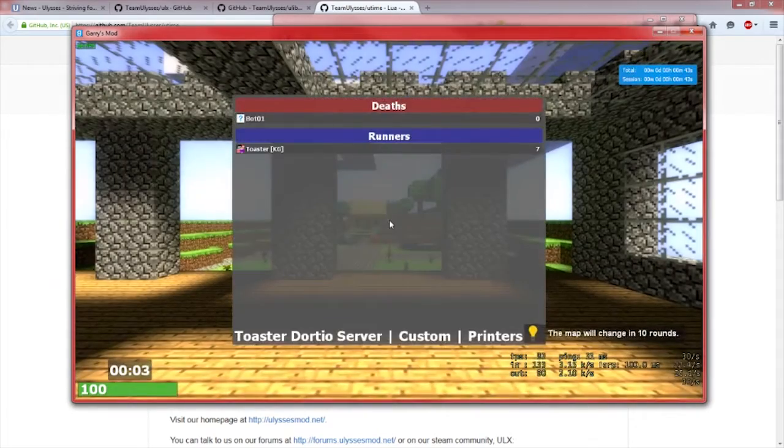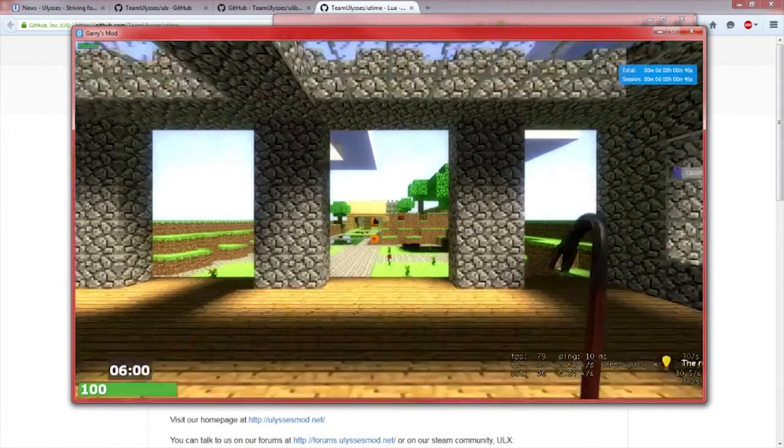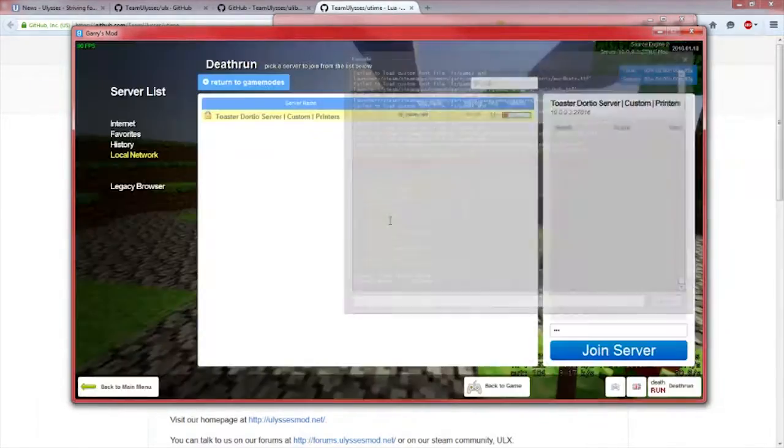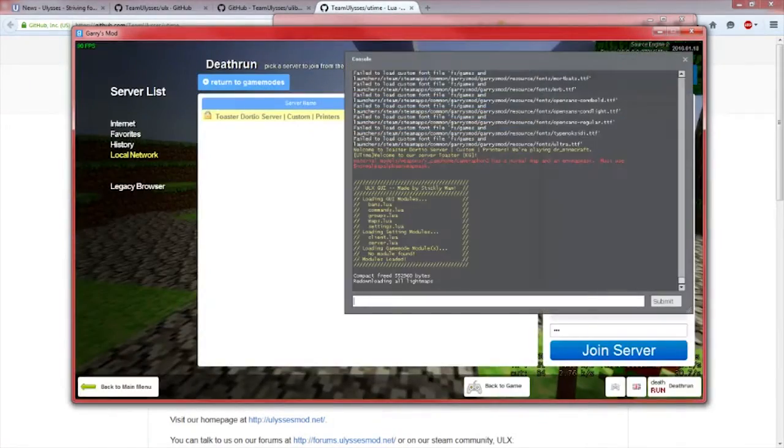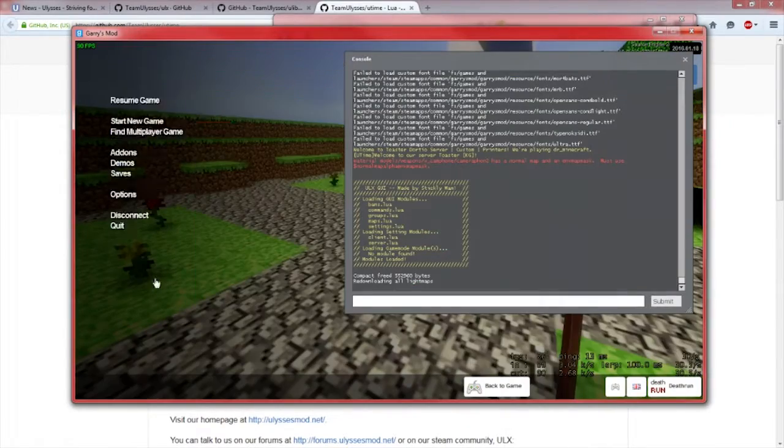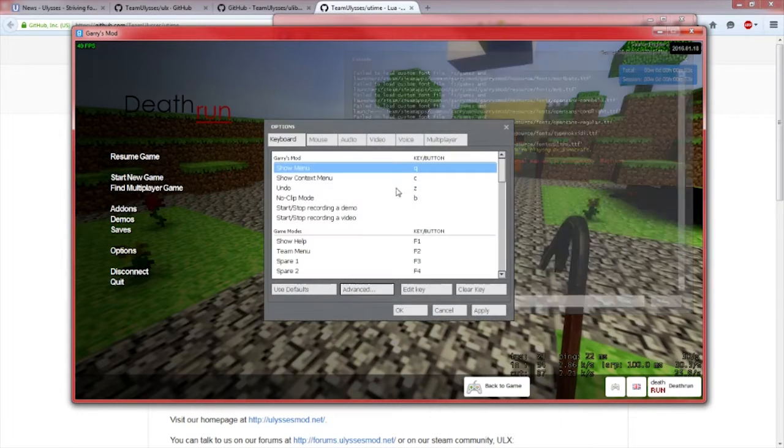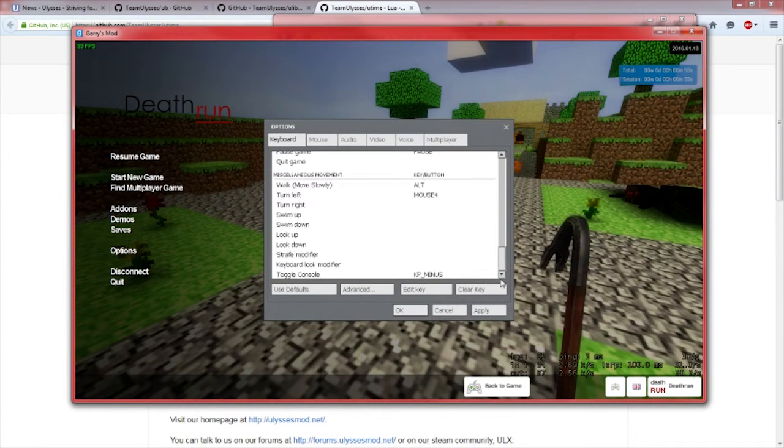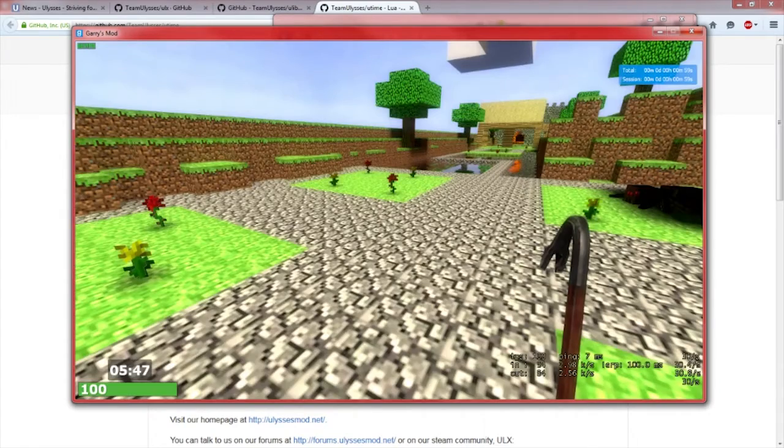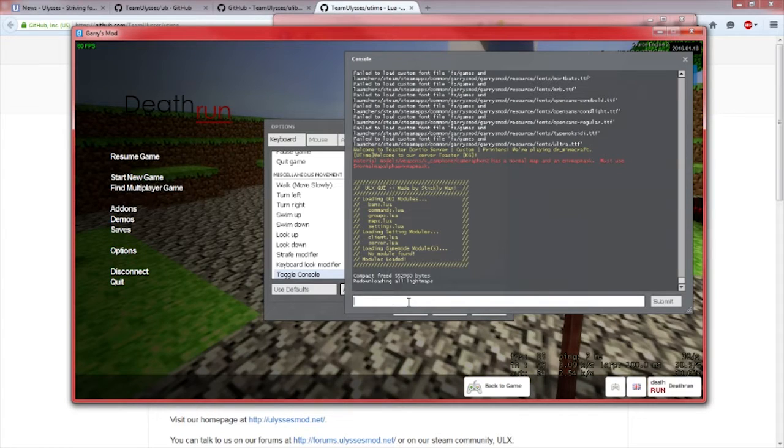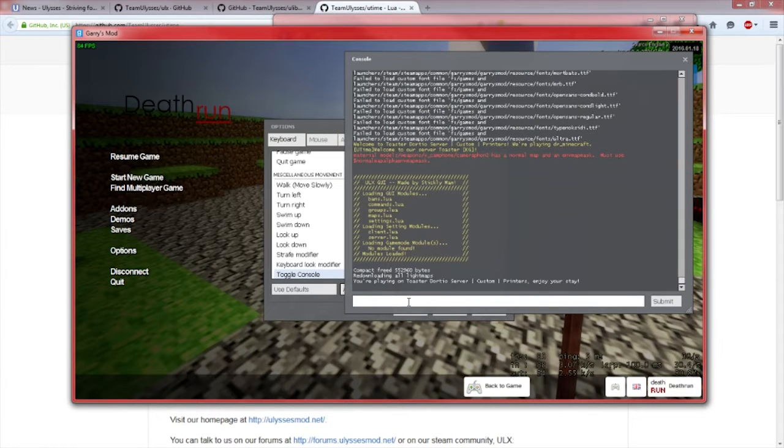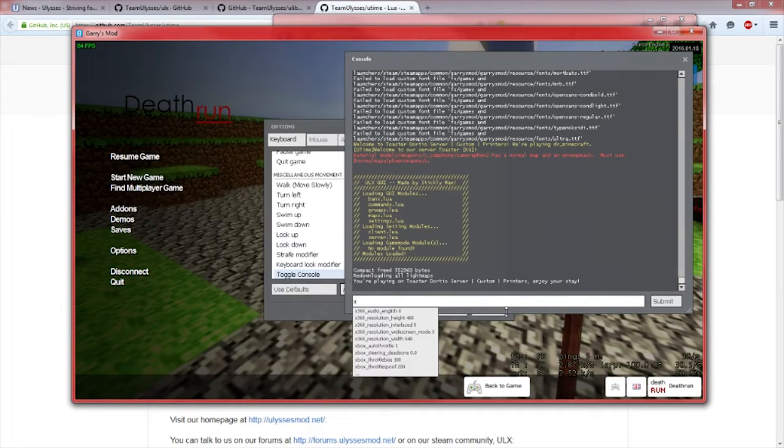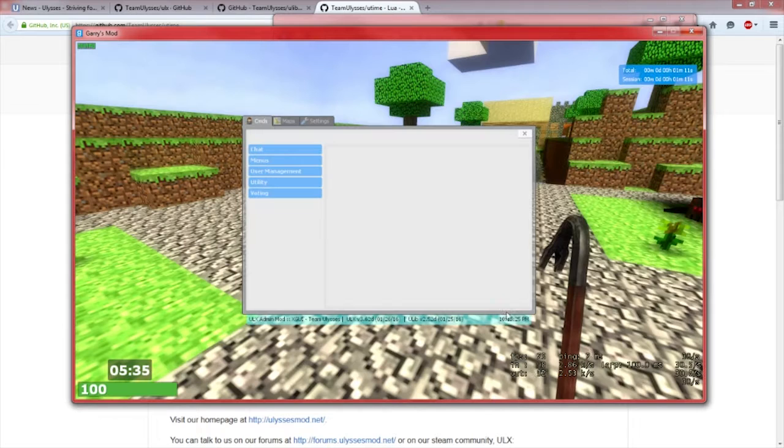As you can see, now if I go ahead and go to my console by typing in tilde. You can also find it if you go to Options, Keyboard and go all the way down. You should see Toggle Console. You can bind that to any key. I have mine to the minus key. If I go ahead and open this up, you can bind the menu key or you can type in XGUI and that will open up the menu.